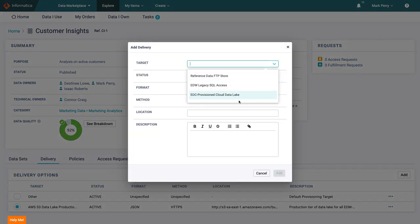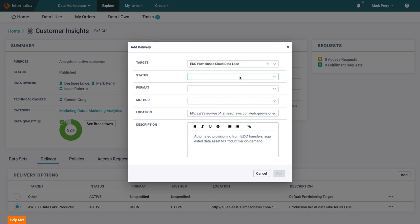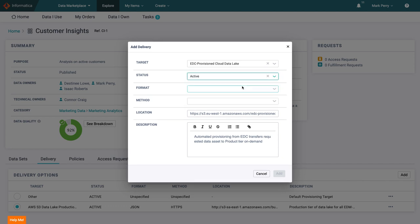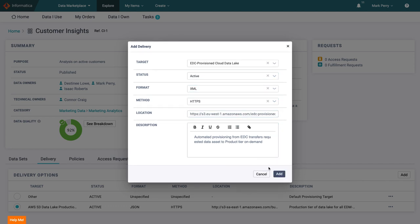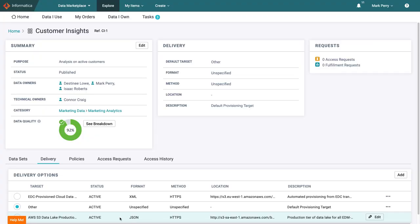Mark would prefer to provide the data to consumers via EDC and so selects to add this delivery method. He can then choose to apply this as the default method for delivery.